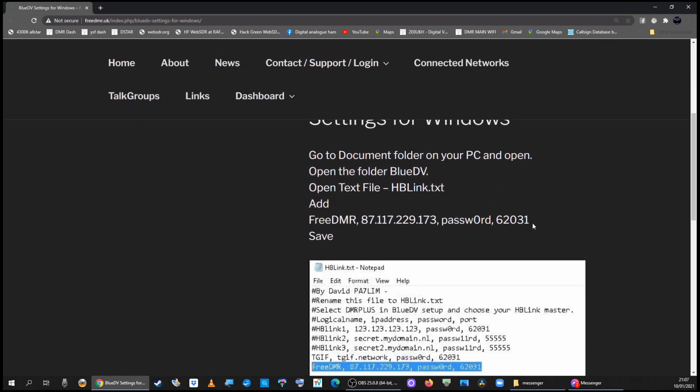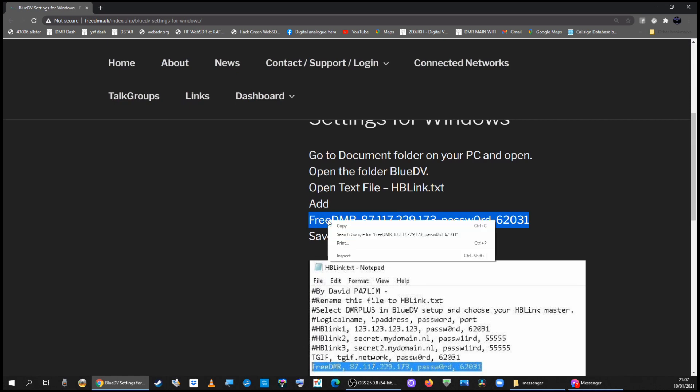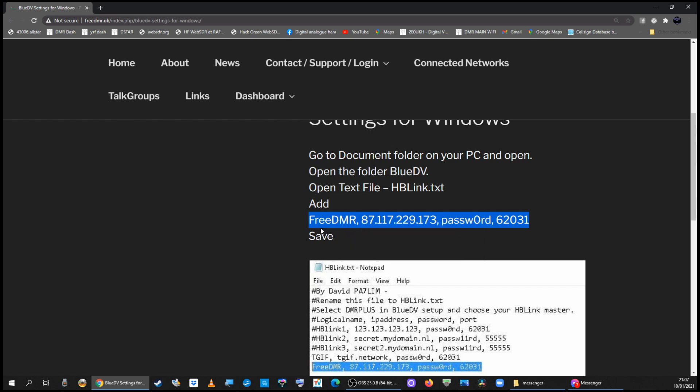You want to copy this line of information here. Right mouse click, copy. FreeDMR, that's the line that starts with FreeDMR for anyone that's visually impaired. Right mouse click, left click copy.